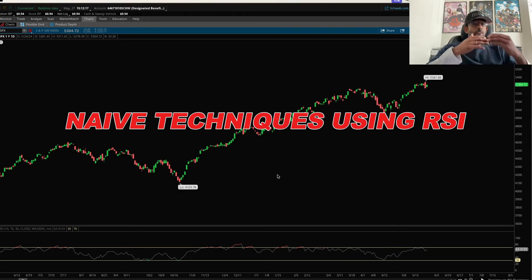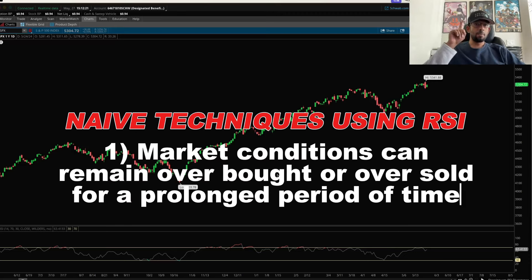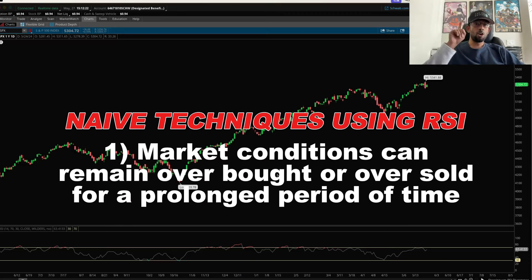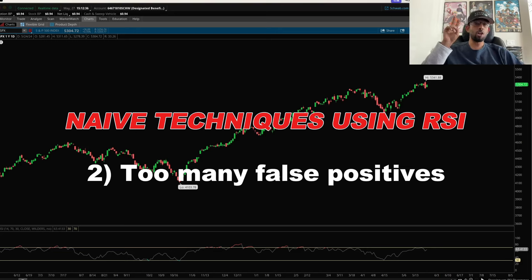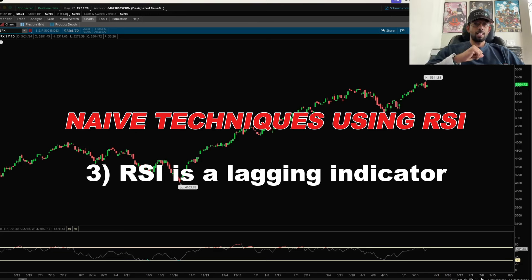Using these naive techniques, be very careful with RSI because, one, market conditions can remain overbought or oversold for a prolonged period of time and the RSI does not give you a good indication for that. Second, there are too many false positives — so many false signals that you cannot use it as a reliable indicator. Three, RSI is a lagging indicator, and volume and price are the only ones that precede it.